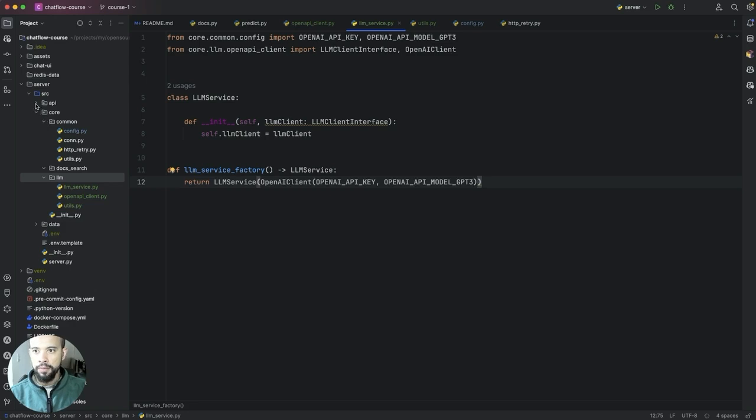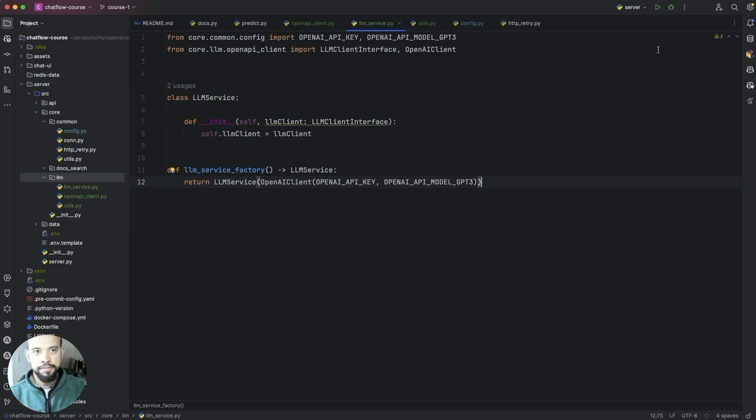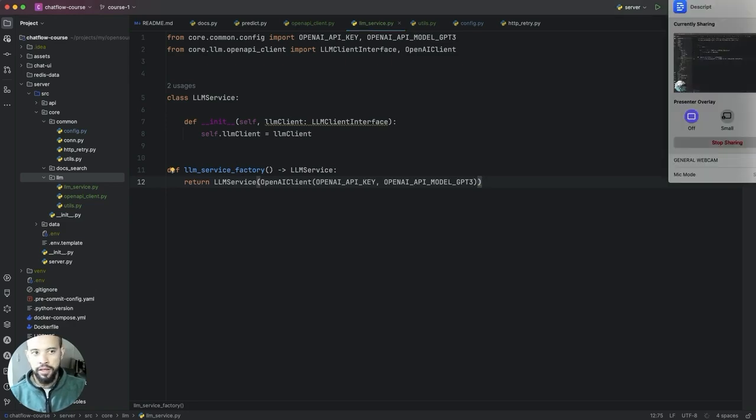So in next lesson we are going to try to use this from our API here so you can test this end-to-end flow. See you in the next lecture. Thank you.